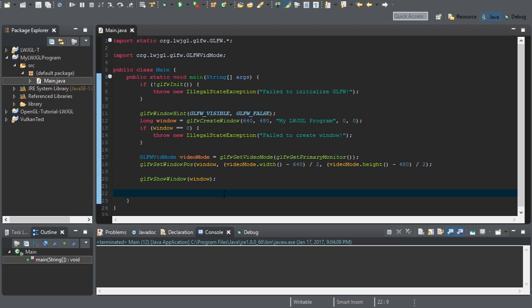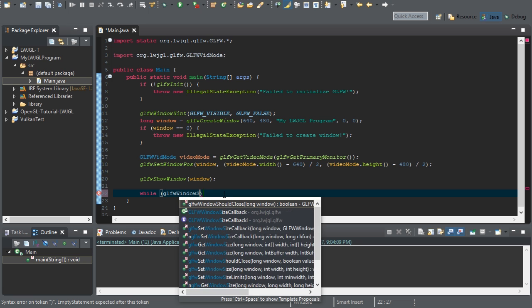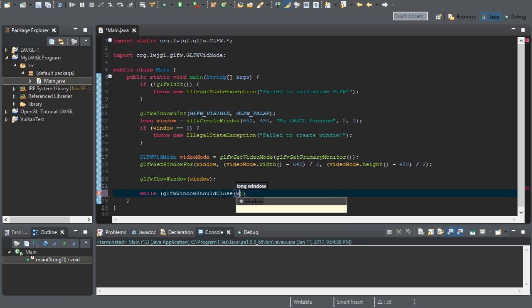Well, how do I stop this? This is dumb. Well, we need to update the window. And we can do this by creating a while loop. GLFW window should close. Pass in window. And make sure you have an exclamation mark in front of it.